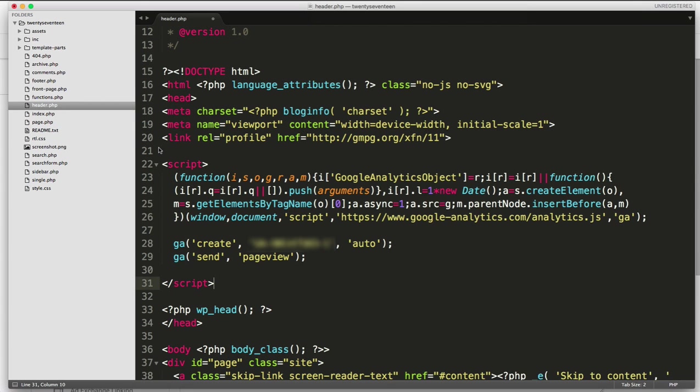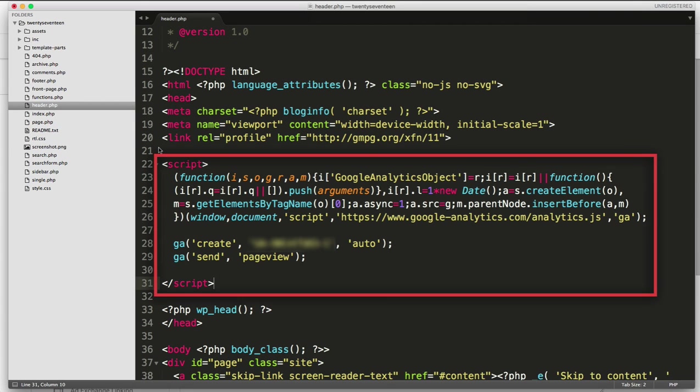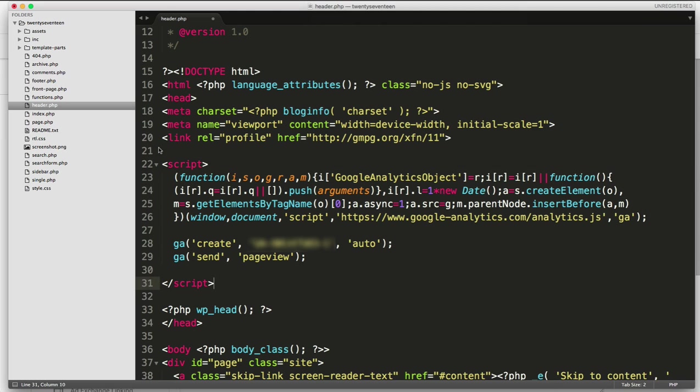Once you've pasted your tracking script in, it should look something like this. Make sure that you go ahead and save this file and then use an FTP program to upload this file onto your website server.